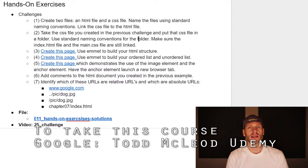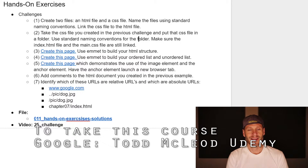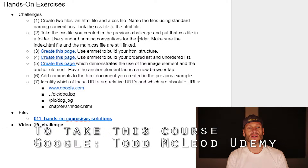Here are the exercises for this section that I strongly recommend you do. The first exercise is to create two files: an HTML file and a CSS file. Name the files using standard naming conventions and link the CSS file to the HTML file.